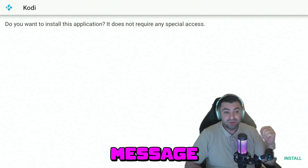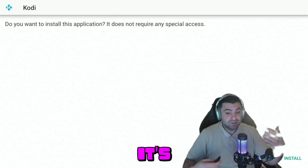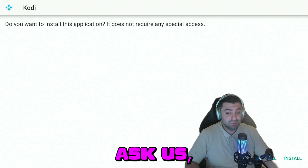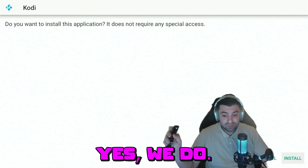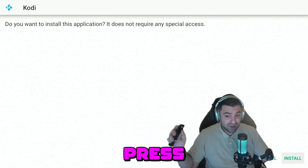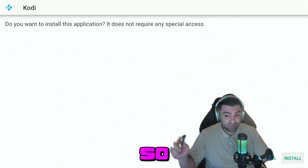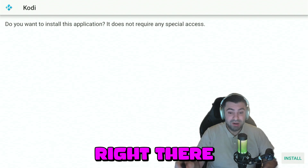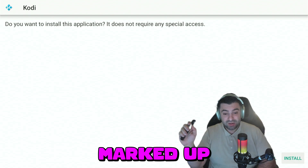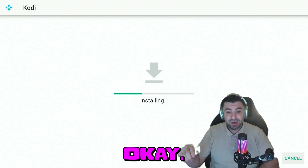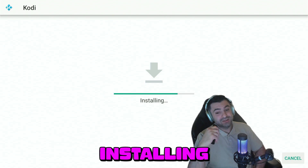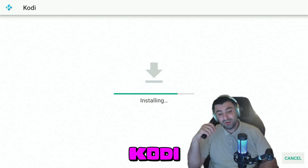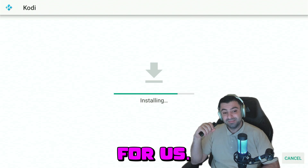It's going to pop up a message asking if we really want to install it — yes we do. Press down and right so you see the Install button highlighted. Press OK and it's going to start installing Kodi for us.